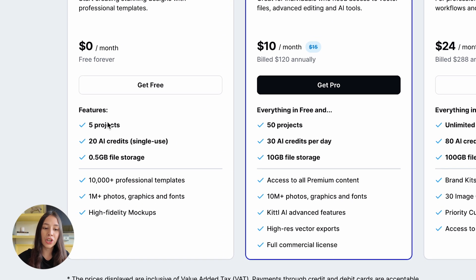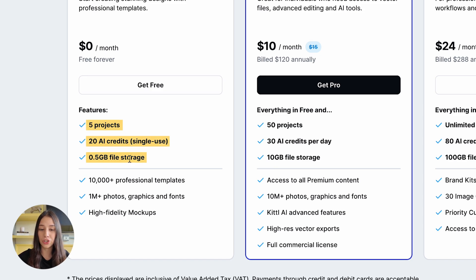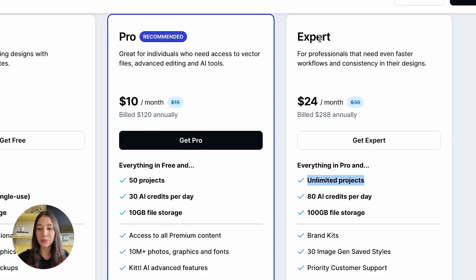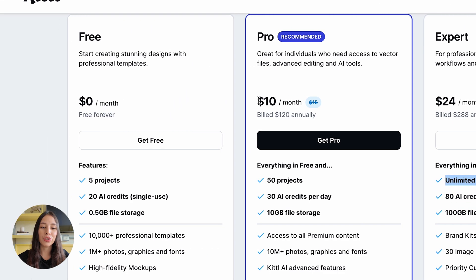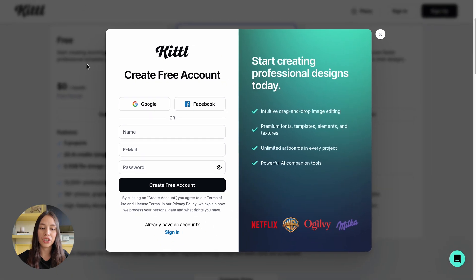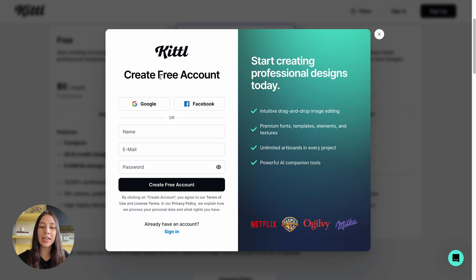For example, for the free version you get five projects, 20 AI credits, and 0.5 gigabytes of file storage. For the expert version, you can get unlimited projects, 80 AI credits per day, and 100 gigabytes of file storage. So once you choose your plan, all you have to do is click on the version that you want and create your account.